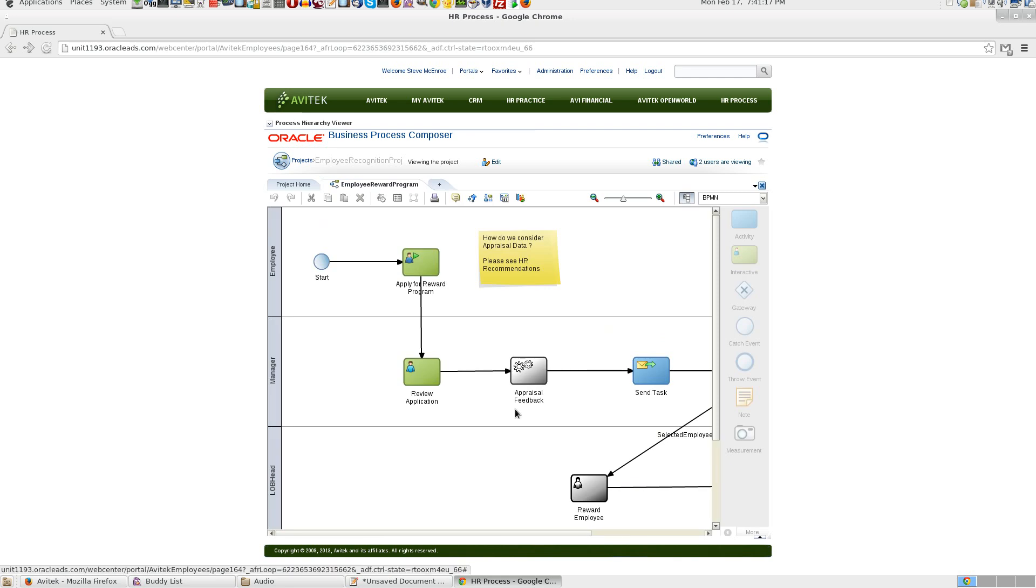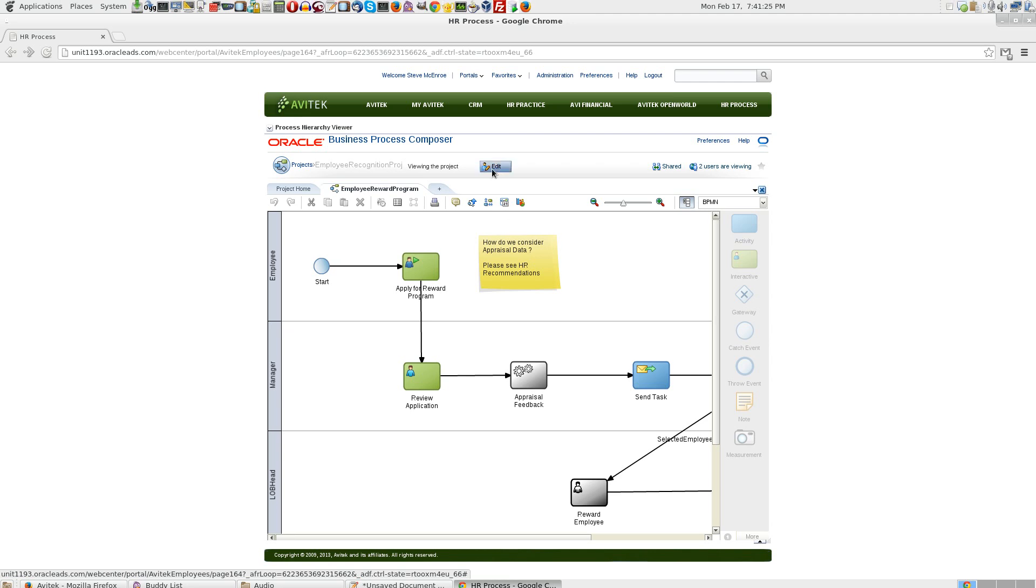Since we had made Steve to be a process participant with access to change this, Steve can edit the process. So click on edit.